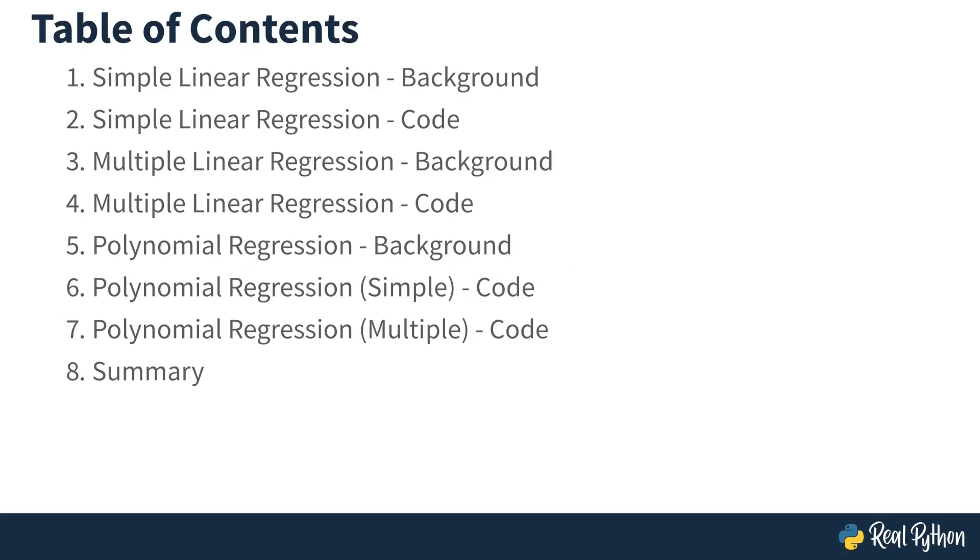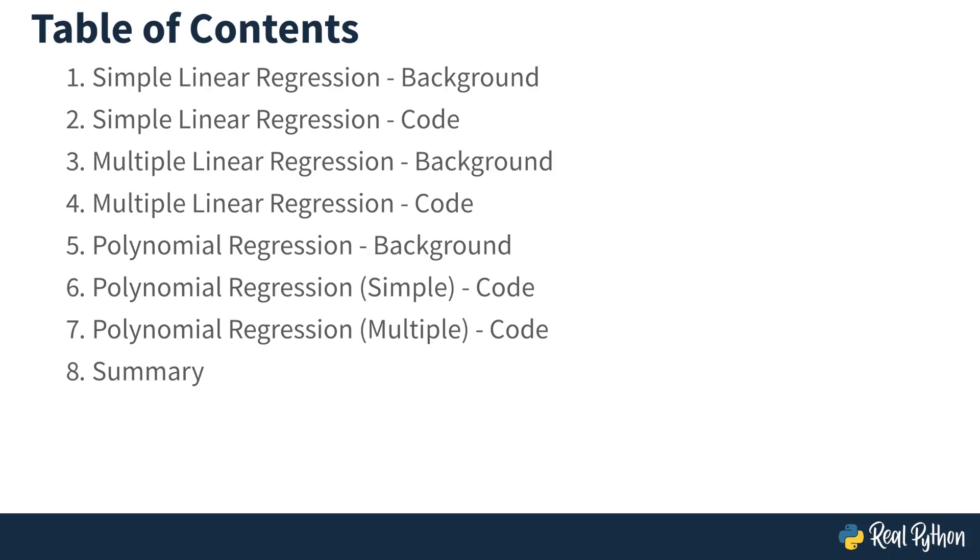Here's a table of contents of the course. We're going to begin by taking a look at simple linear regression. This is linear regression where we only have one input variable. Then we'll move on to multiple linear regression and then tackle polynomial regression, both for the simple case and for the multiple input case. And then we'll wrap things up in a summary. All right, I hope you're looking forward to the course. Let's get going then.